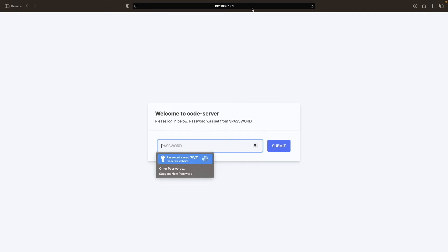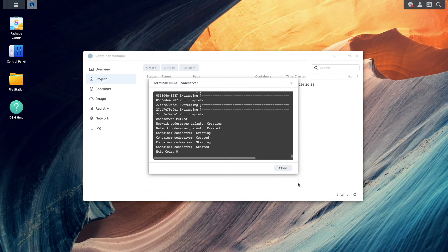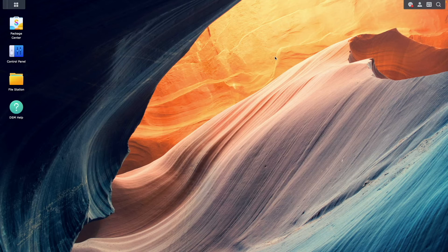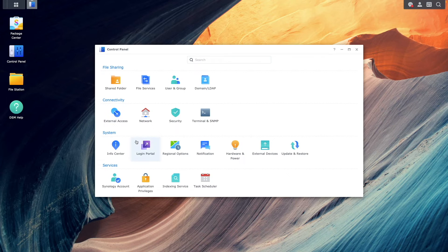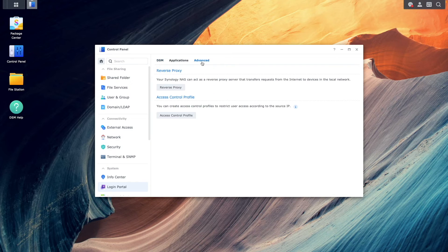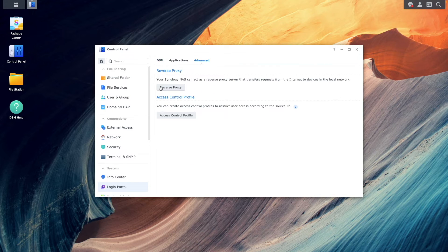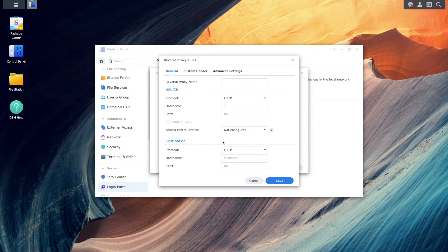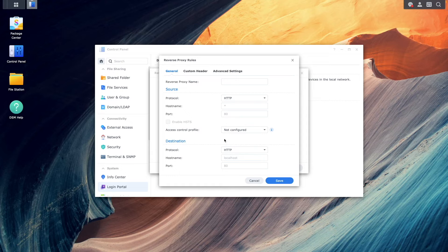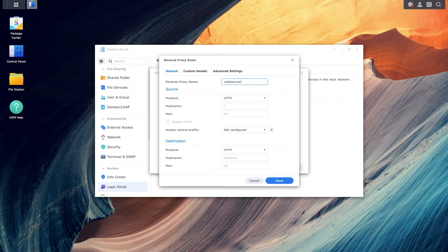I won't log in just yet because I want to continue with setting up a reverse proxy using the DDNS hostname and the Let's Encrypt wildcard certificate that was set up earlier. So back in DSM, I'll bring up control panel, select login portal, then click advanced. Here I'll click reverse proxy, then click create from this reverse proxy window. From this reverse proxy rules window, I'll give the reverse proxy a name.